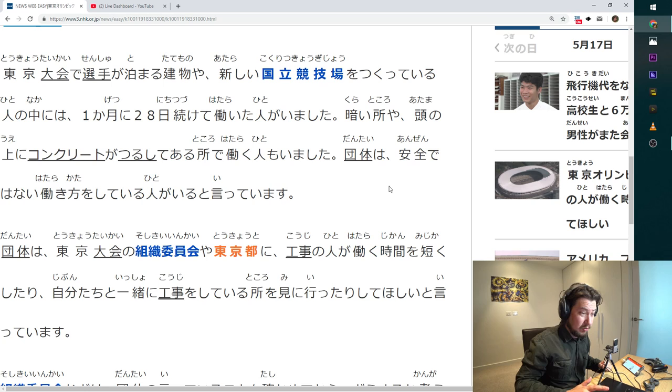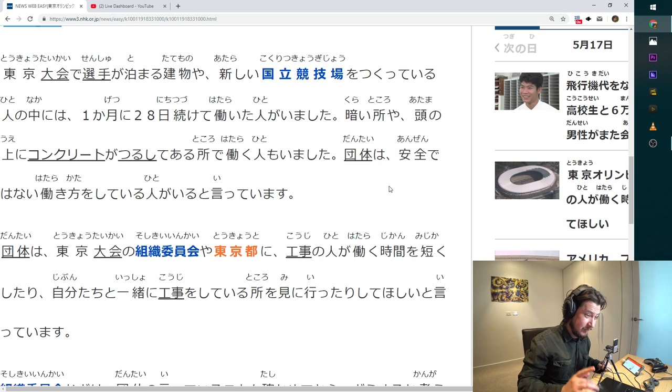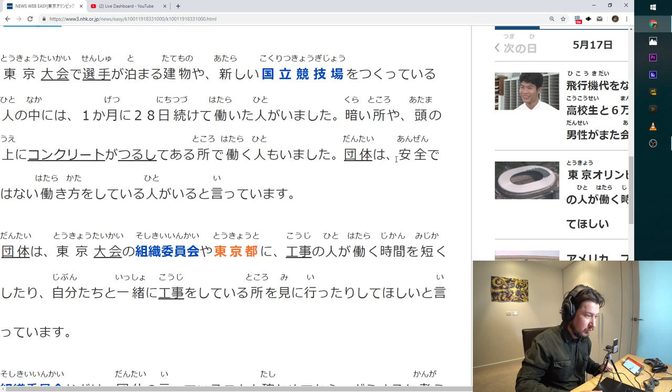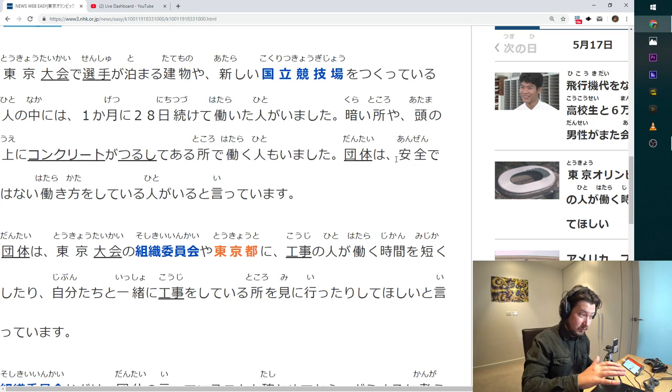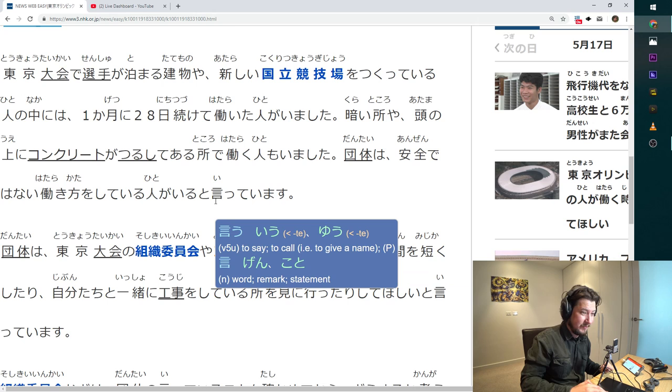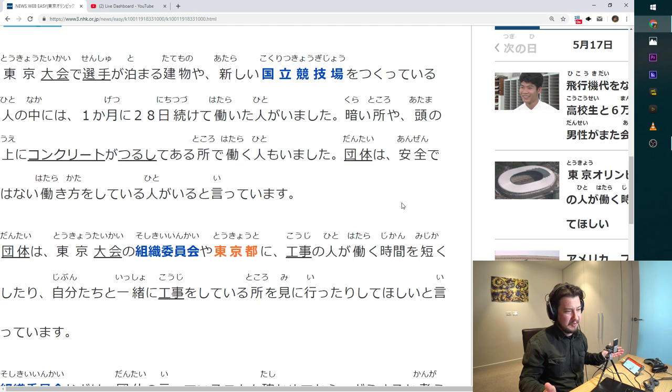Dantai wa, this organization. Anzende wa nai hataraki ikata wo shiteru hito ga iru to itte imasu. Let's break this down. This organization, not safe, hataraki ikata, working people. I think it means this organization said that there are people who work in dangerous conditions. Pretty much. But this word order is crazy.